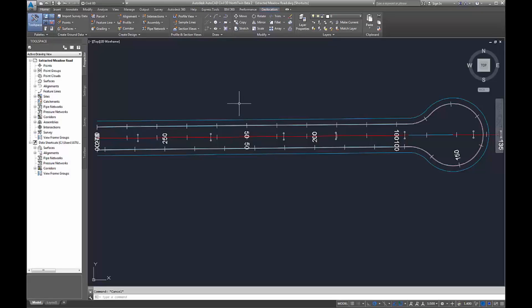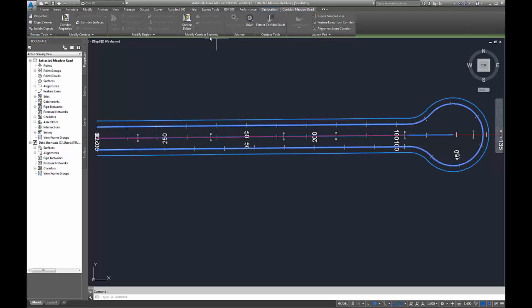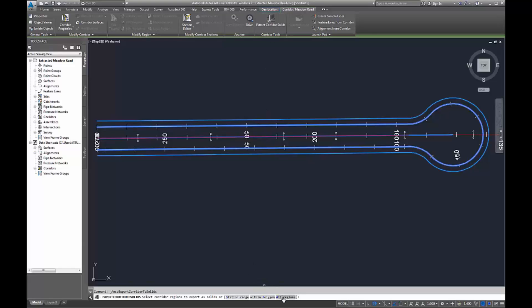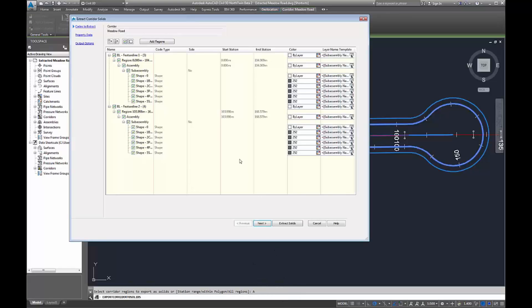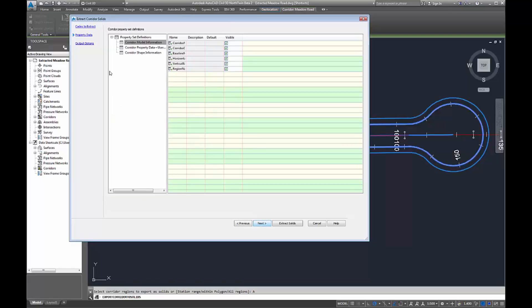In here I have a data shortcut corridor which is also new to 2017. I can extract my corridor solids and I can pick all regions, slightly differently than the way I did before. You can see all the different properties which you can take through.